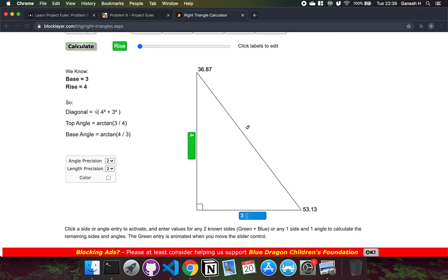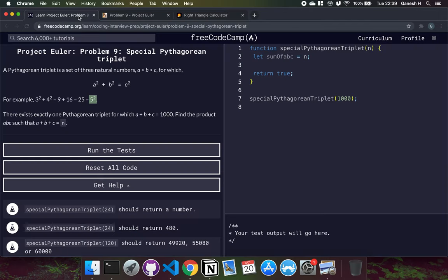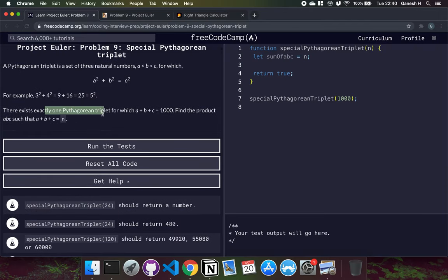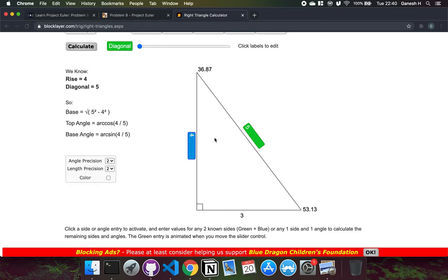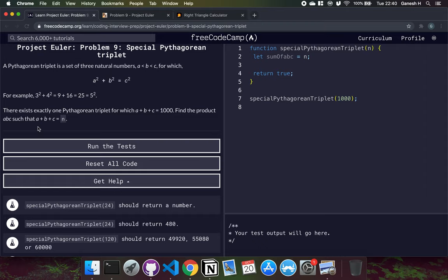In the triangle, the bottom side is A, the other short side is B, and the hypotenuse is C — which is 5 in this example. The problem states there exists exactly one Pythagorean triplet for which A plus B plus C equals 1000. A, B, and C are the sides of the triangle, so A plus B plus C is the perimeter of the triangle, equal to 1000. We have to return A times B times C.